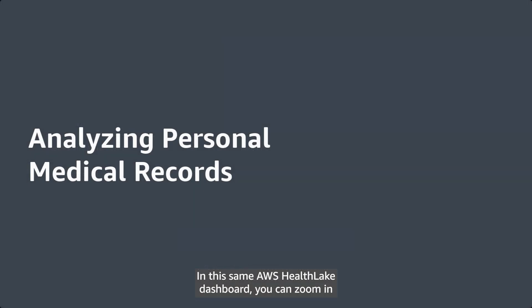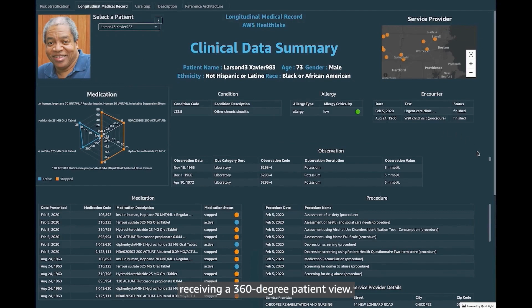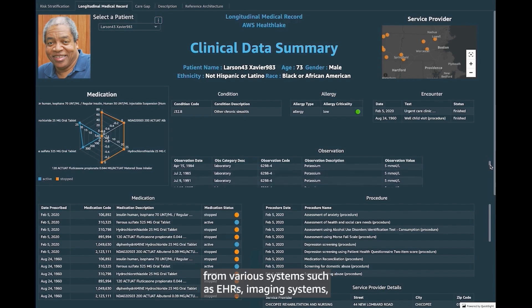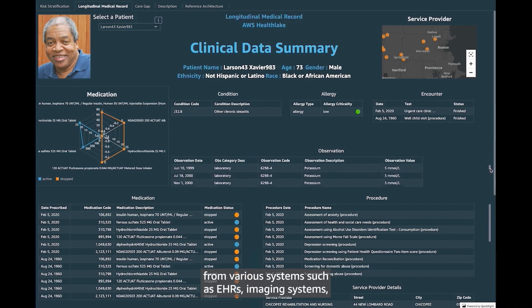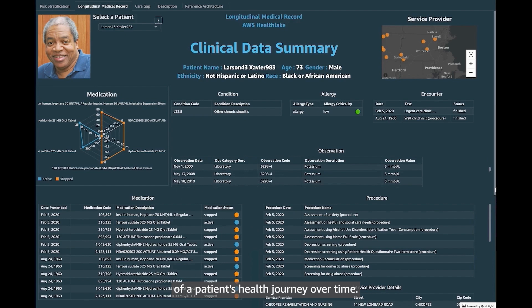In this same AWS HealthLake dashboard, you can zoom in to analyze an individual's medical records, receiving a 360-degree patient view. AWS HealthLake aggregates patient health records from various systems, such as EHRs, imaging systems, and laboratory systems, to deliver a comprehensive view of a patient's health journey over time.